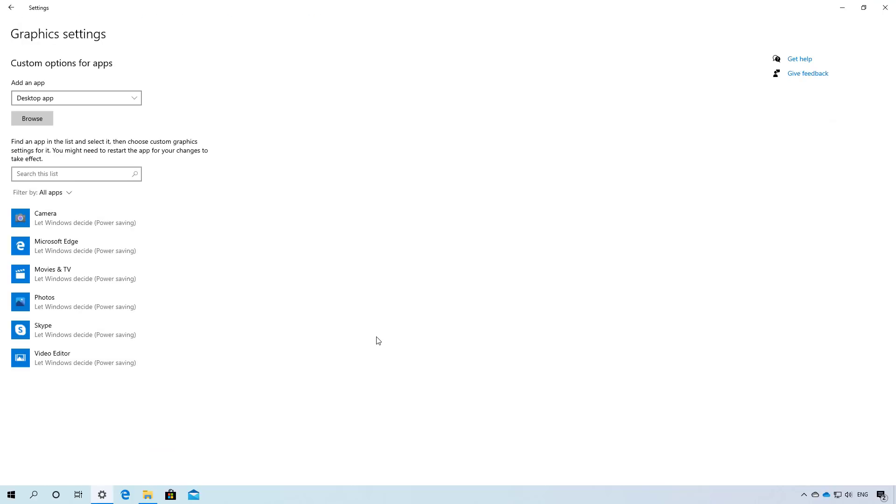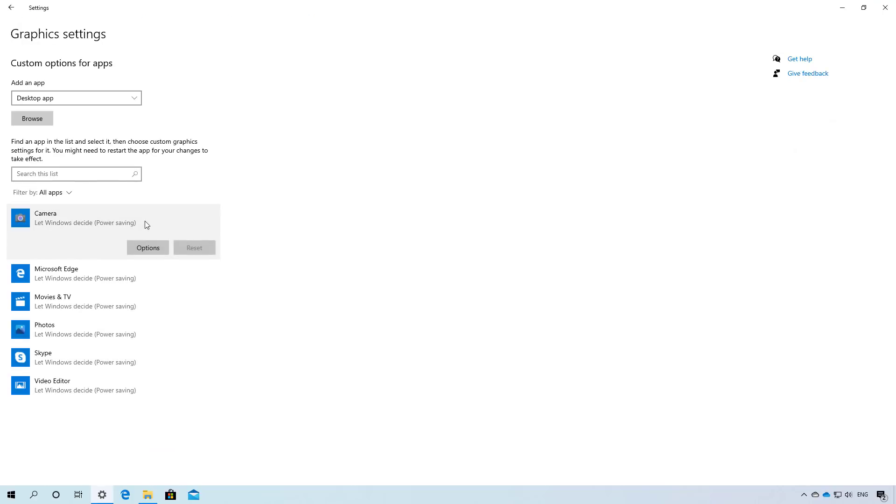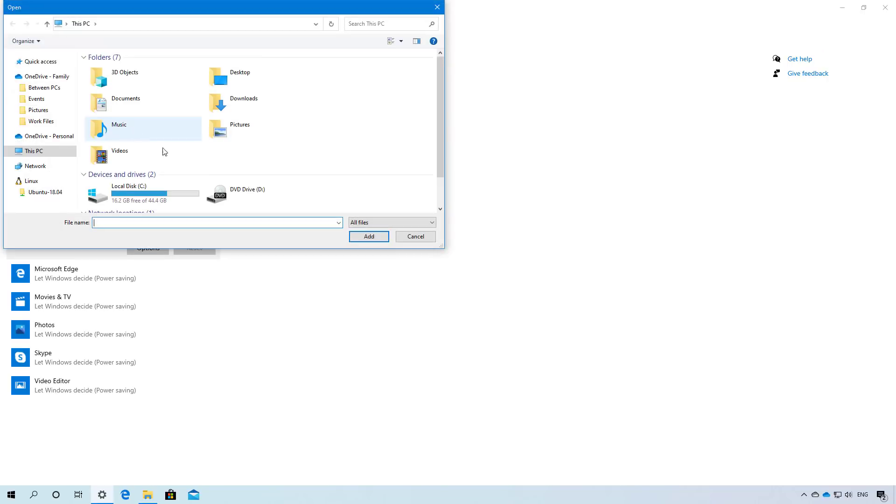Also in the graphics settings, Windows 10 now will populate the apps that you may want to change to run in a specific GPU. Of course if the app is not available on this list, you can always click the Browse button to select the app manually.